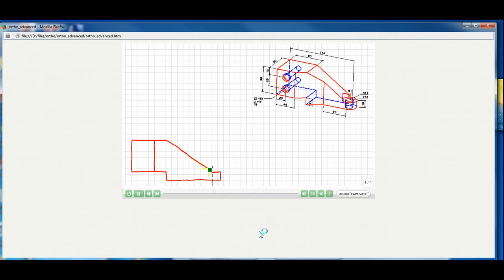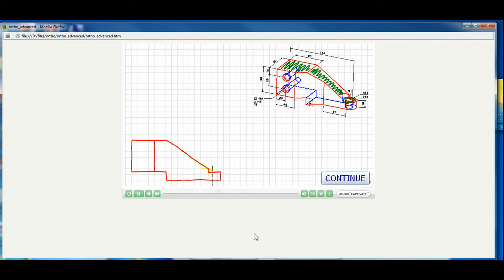Even though the front view is not complete, let's move on to the top. Let's shade the surfaces that you're going to see when you view the object from the top. Get familiar with the top view and consider how it's going to look. Now draw the projectors that will frame in the top view. When you're ready to proceed, select the continue button.